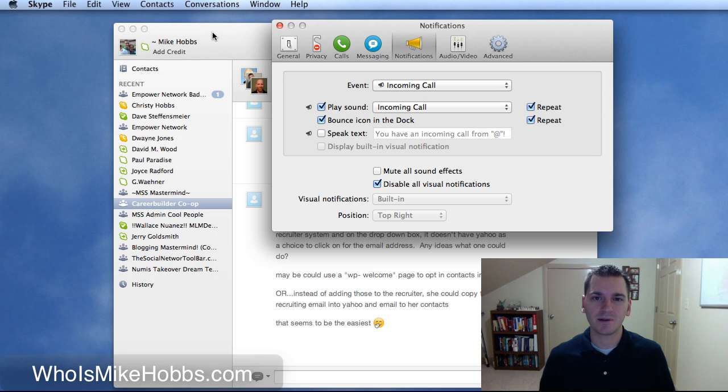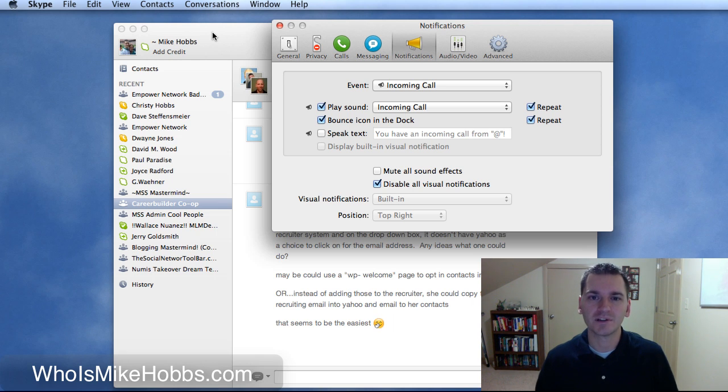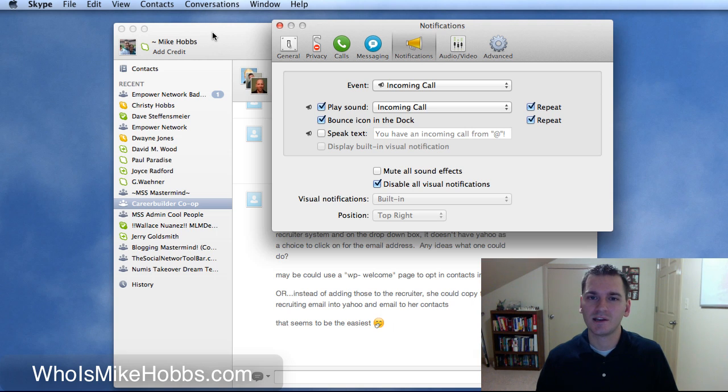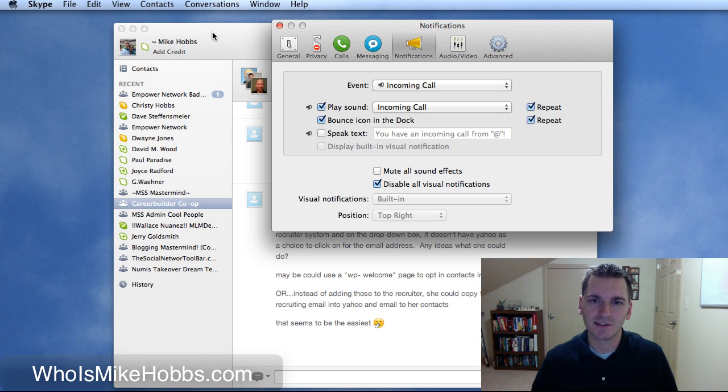My name is Mike Hobbs again. My blog is whoismikehobbs.com. Feel free to go there, rate, comment any of the blog posts, and I'll see you guys in the next video.